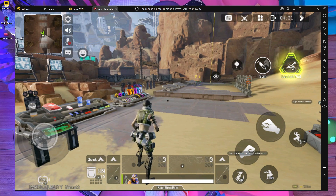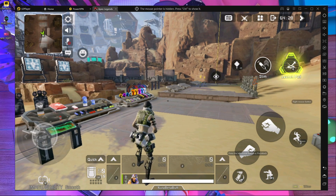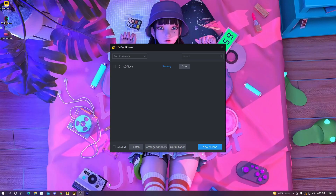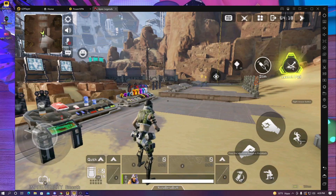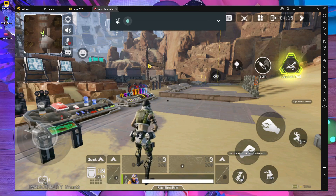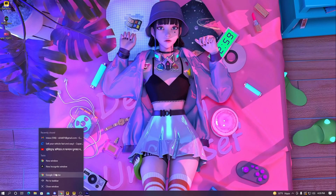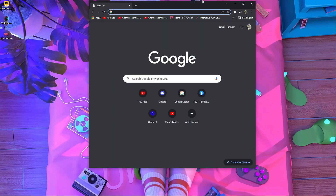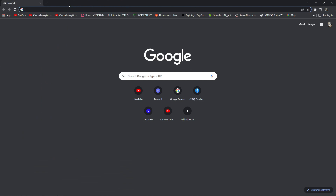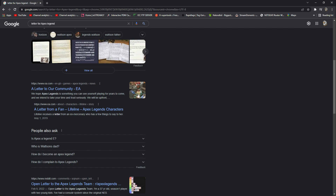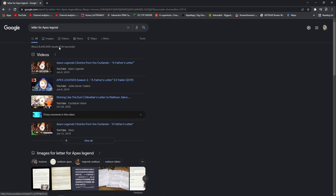Let's jump into the main video. First, I'm going to show you how to download LDPlayer on your PC. Minimize any open windows, open your browser — I'm using Chrome. Then search in Google: 'LDPlayer for Apex Legends Mobile.' After that, scroll down and you will get a website.